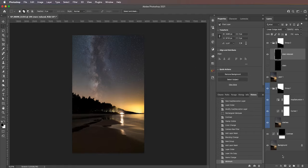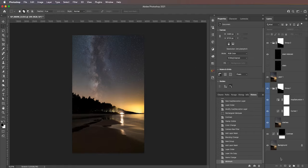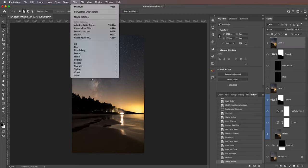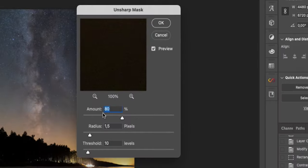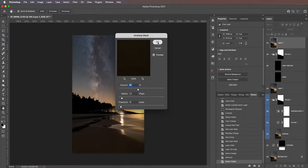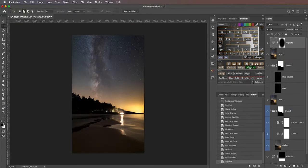The final touches: add some sharpening by stamping visible and going to Filter > Sharpen > Unsharp Mask. Settings I like: Amount 80%, Radius 1.5 pixels, Threshold 10. Hit OK. Then for the very final step, add a vignette — I use Lumenzia for that, but you don't have to. This adds a finishing touch. Using all these techniques, I didn't need to do any local adjustments in the Milky Way — a huge improvement over my workflow from a year or two ago. Simple steps, awesome results.